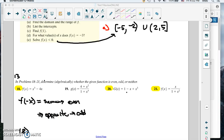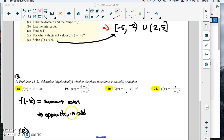We're going to try to finish up problem 13 on your review, which is determining whether a function is even, odd, or neither. If you plug in f of negative x and you get the same function, it's even. If you plug in f of negative x and you get the opposite function, it's odd. If you don't get one of those two things, it's going to be neither.